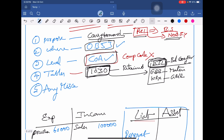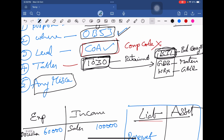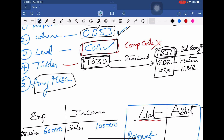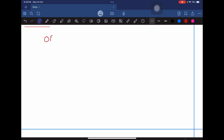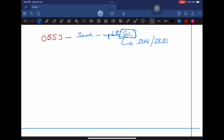A miscellaneous point: in the OB53 screen, when we give a GL account at chart of account level, it will allow us to save or update the GL account even if it is not maintained in GL master data — meaning in SKA1 table or SKB1 table. Even if we have not created the GL master data using FS00 or any other transaction, OB53 will not stop us from saving.